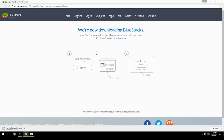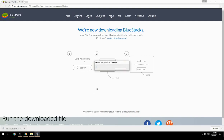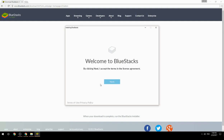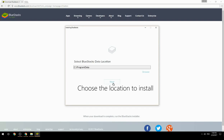Run the downloaded file, then choose the location to install BlueStacks on your system.